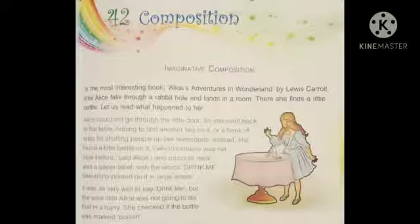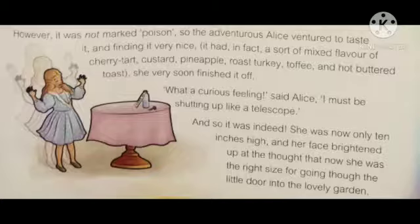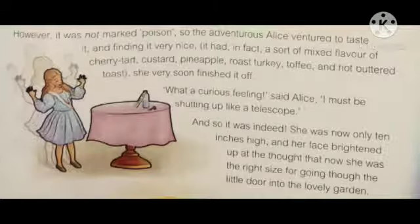It was all very well to say 'Drink Me', but the wise little Alice was not going to do that in a hurry. She checked if the bottle was marked Poison. Alice was not in a hurry to drink. She checked whether the bottle was marked Poison, whether there was poison in the bottle, so she did not drink in a hurry. However, it was not marked Poison.